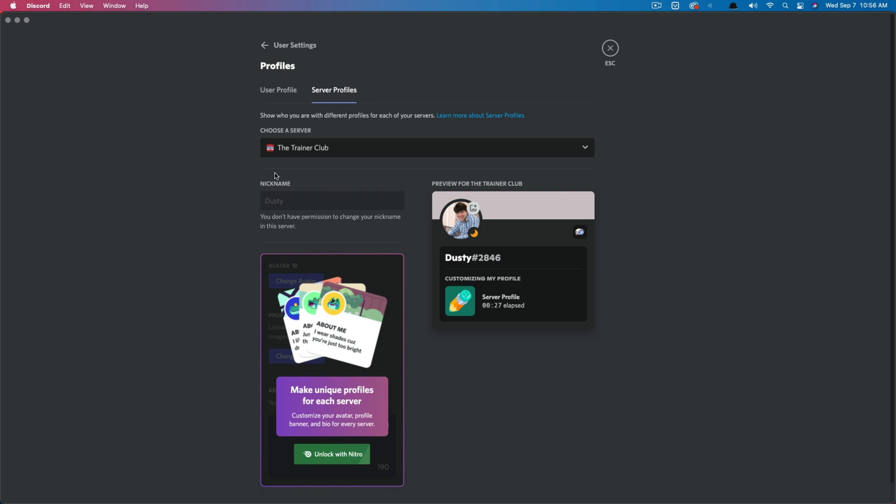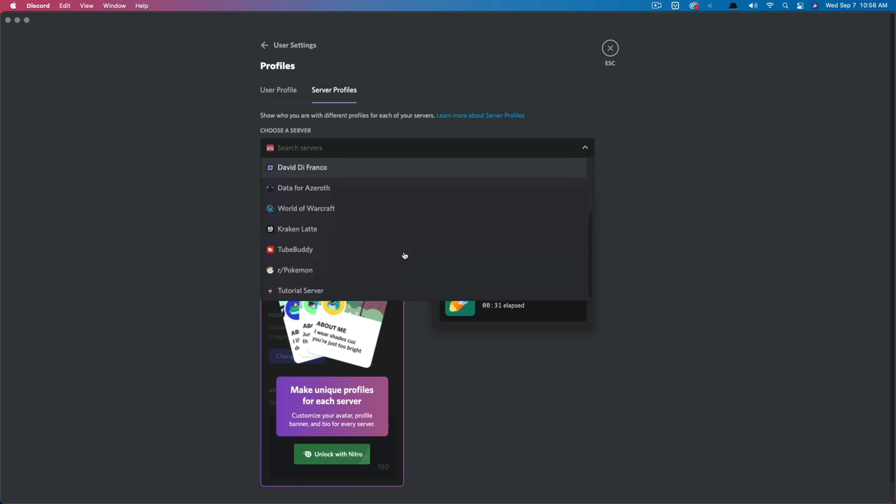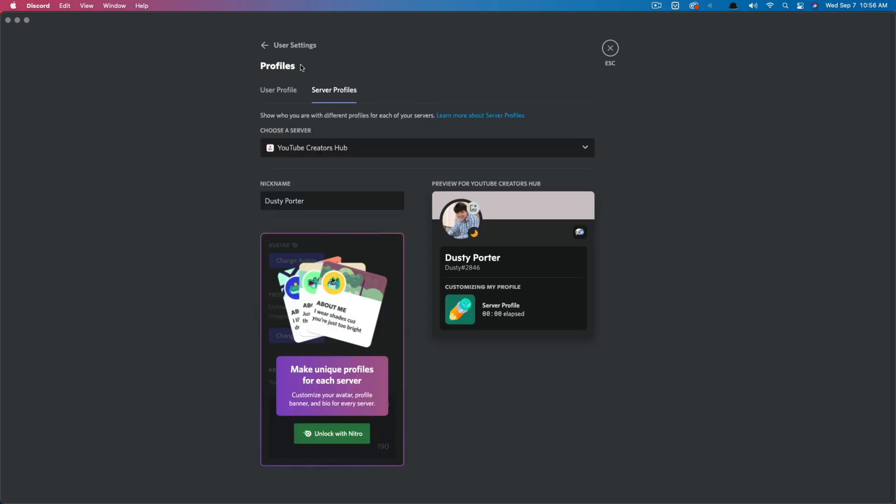And once you're on this page, you can actually click the dropdown menu, see all of the different servers you are a part of here. And then you would just select on that server that you want to change. And if you have the ability, you can just select in that box there, change your nickname, click save changes, and you are good to go.